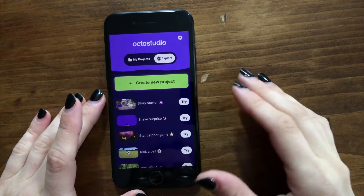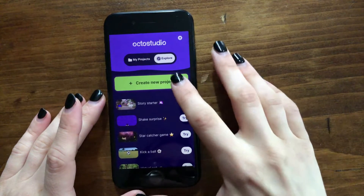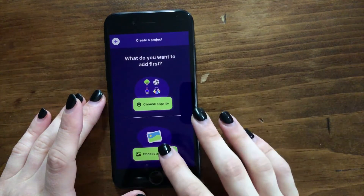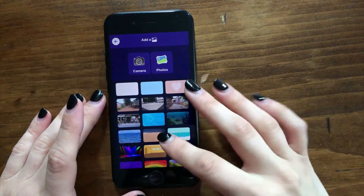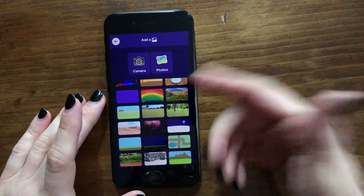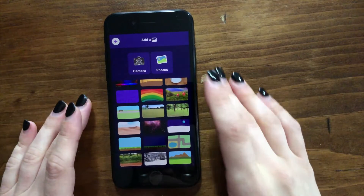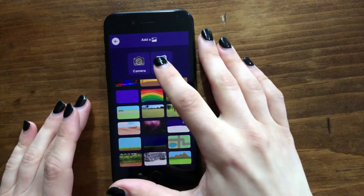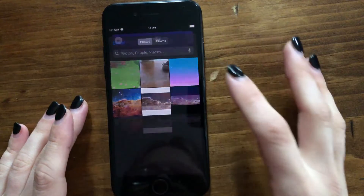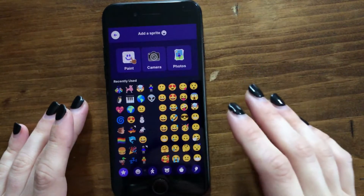To get started with your project, you can open up OctoStudio and then tap create new project. You can choose a backdrop for your garden game. You could choose one of the backdrops here, take a photo of grass somewhere, or upload a photo by tapping photos. I got this background from Animal Crossing and I'm going to use it to give that cozy feeling.